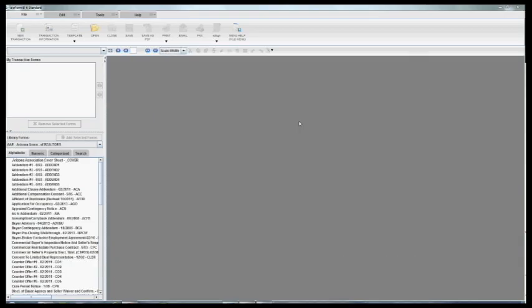Hi, this is Amanda Sue Eberson, Director of Communications and Technology at SAR. Today I'm going to show you a fun trick that you can do in ZipForm called MLS Connect.